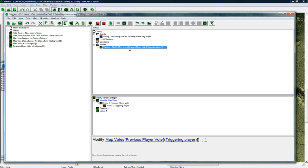We're going to do some more stuff after this to determine the previous player vote. But what we want to do actually is remove 1 from whatever they previously voted for from the map. So if they clicked on forest, forest is going to have 1 point associated with it. If they click on desert,